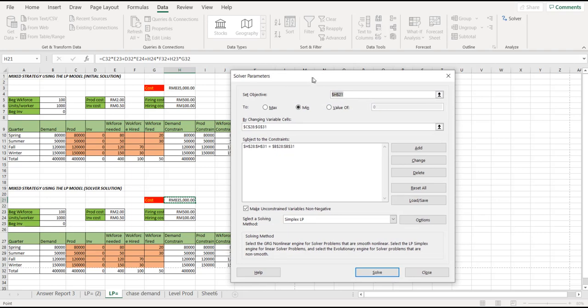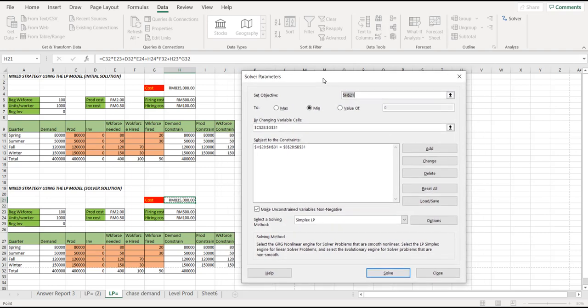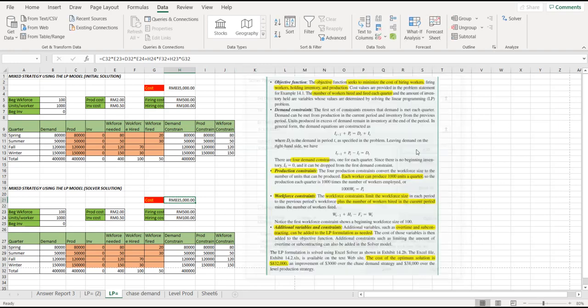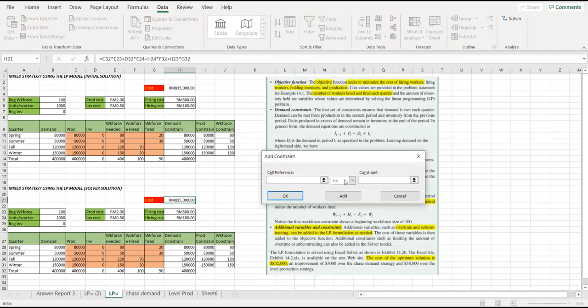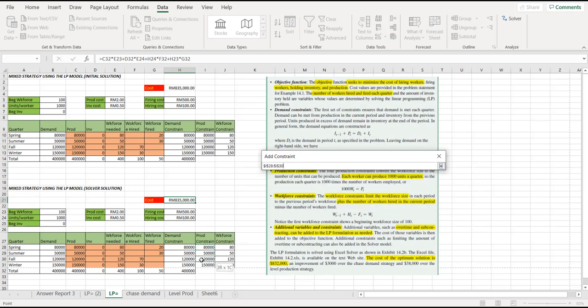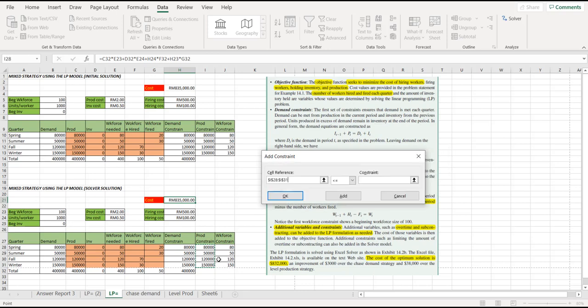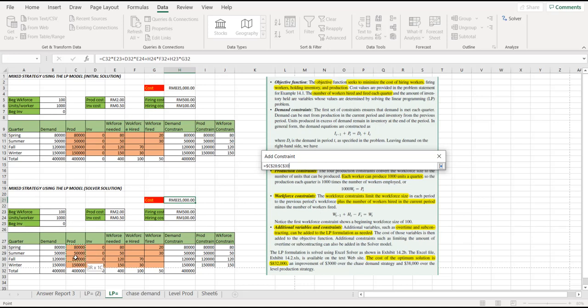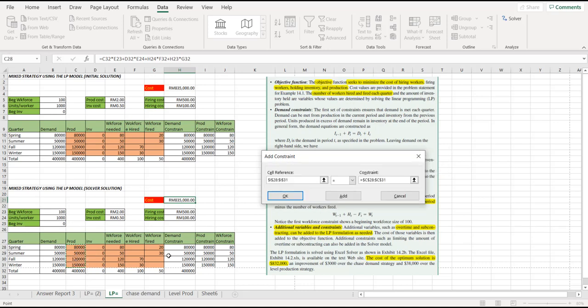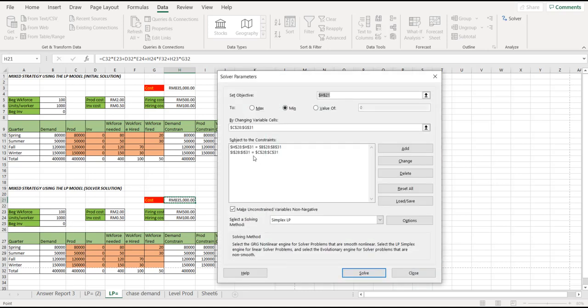The second constraint, click the add here again. It's on the production constraint. Where's the production constraint column? This one, which is the I28 until I31. It must be equal to the production constraint, which is the C28 until C31. That's the second constraint.